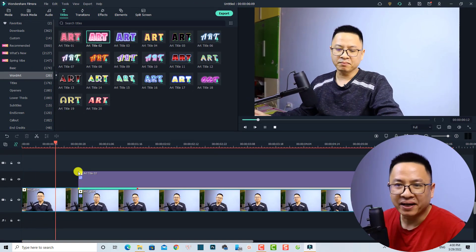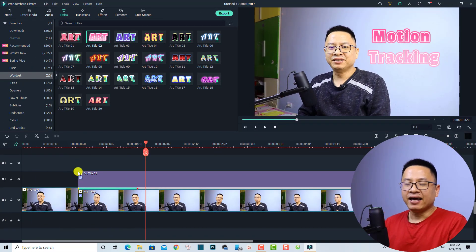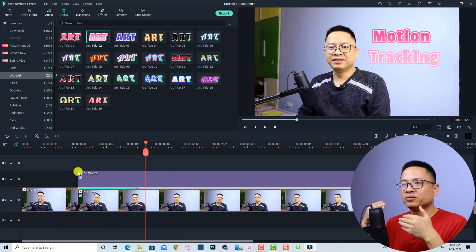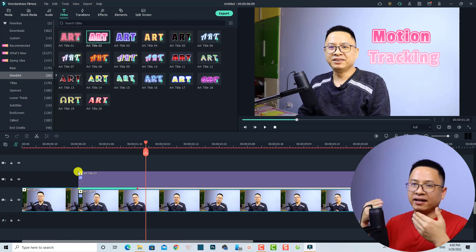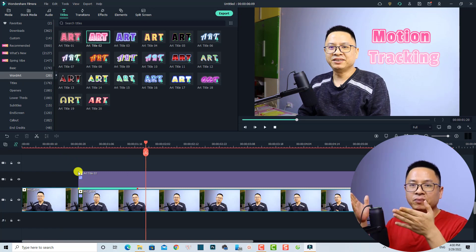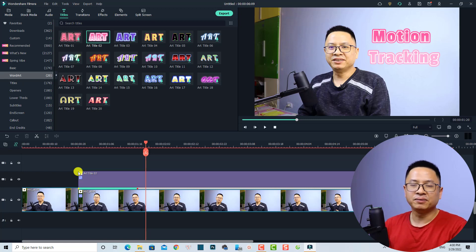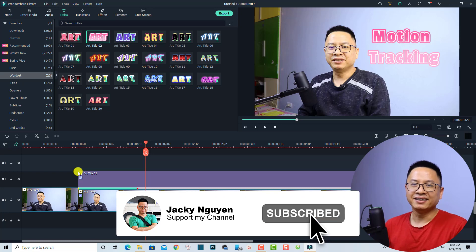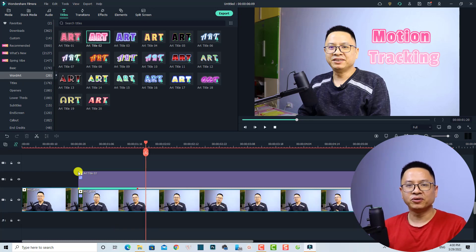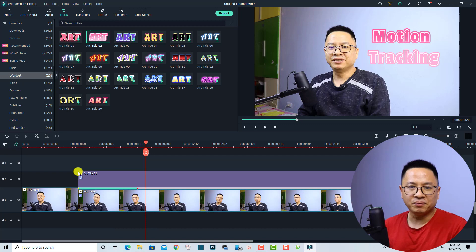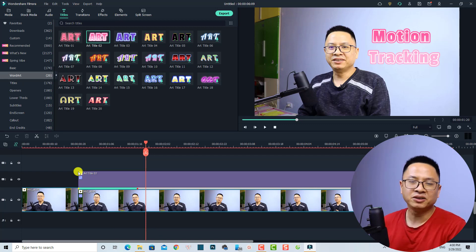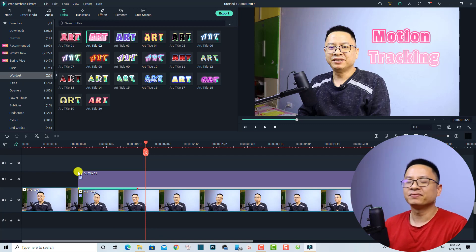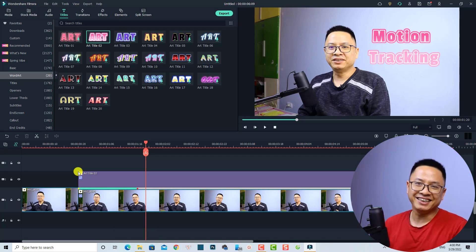Very nice! You can also add text, video, or anything like that to the tracking point. That is how to use the motion tracking in Filmora 11 — I think it's simple and interesting. I hope this tutorial is helpful. If you have any questions, let me know in the comment section below. Thank you very much for watching and I'll see you in my next video!